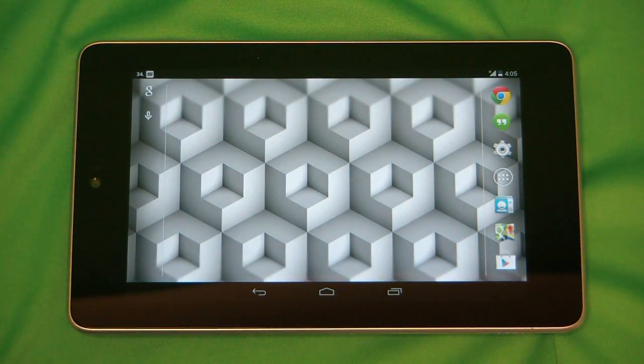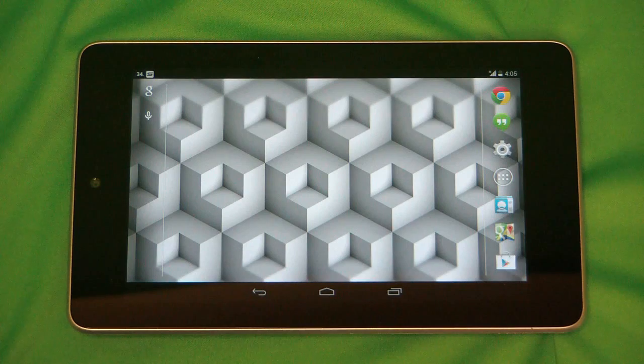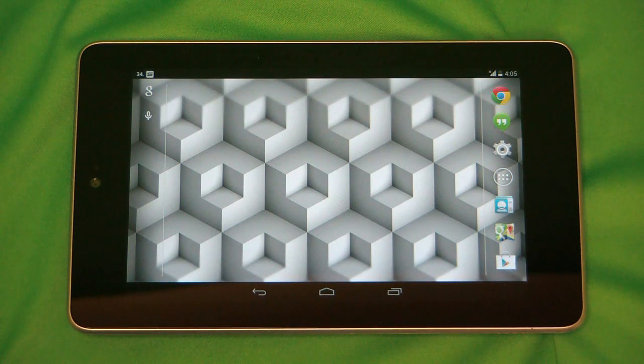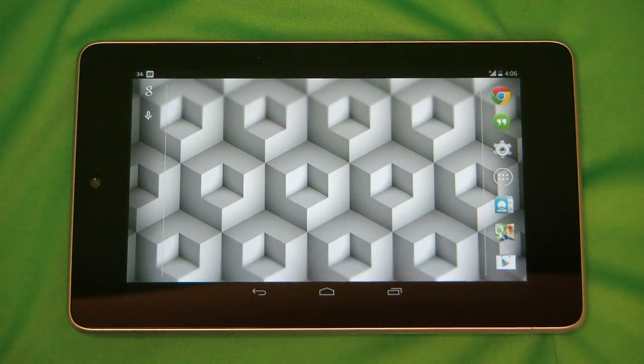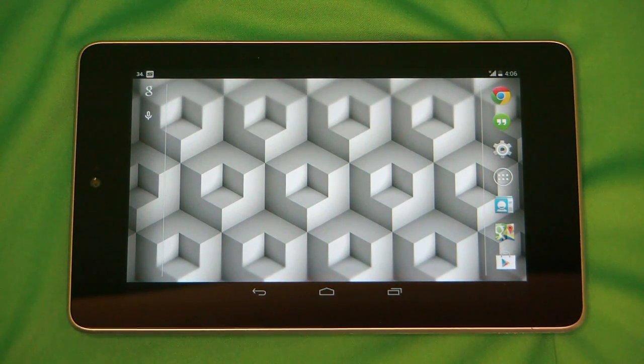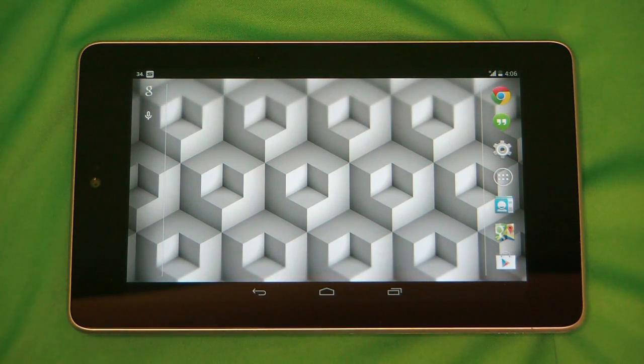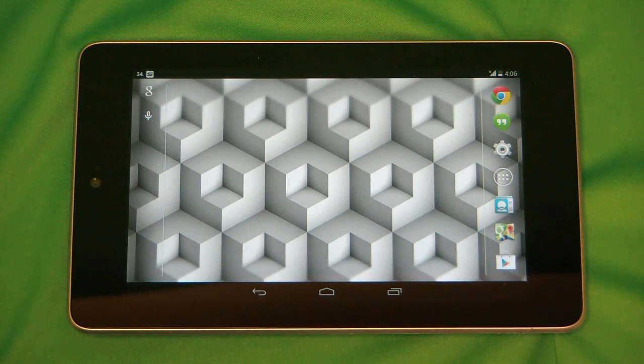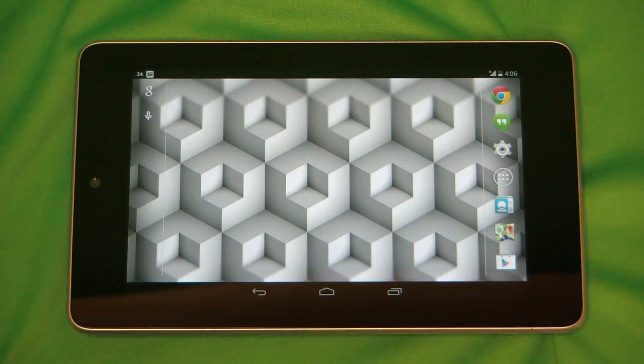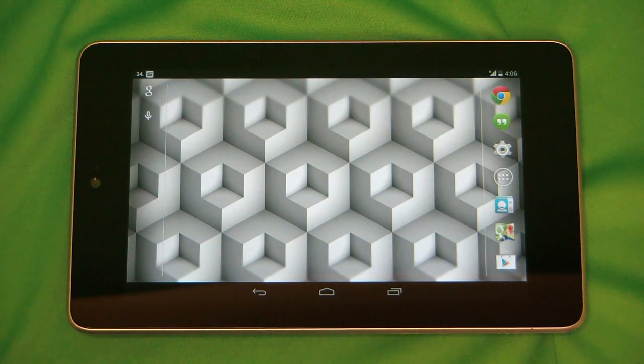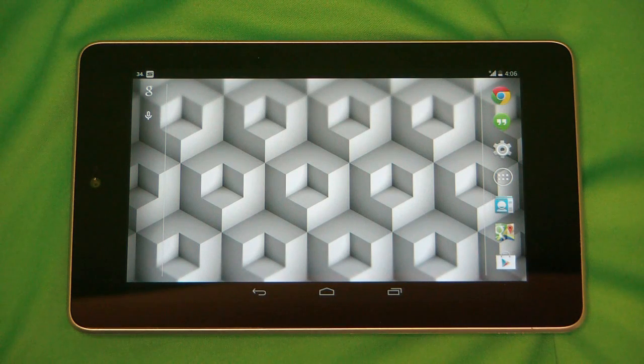And that's how you change wallpapers on the Nexus 7 running KitKat. If you have any other questions you can visit us at microcentertech.com. We also have a no-wait chat available at chat.microcentertech.com.